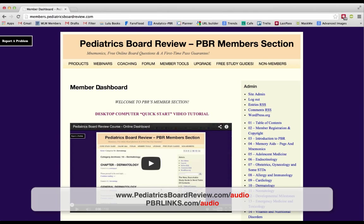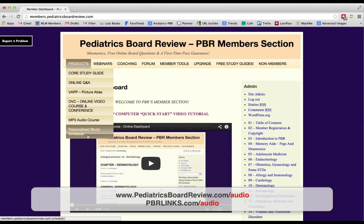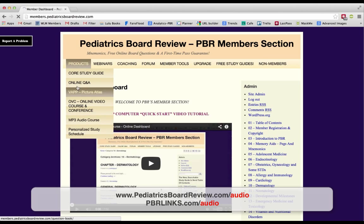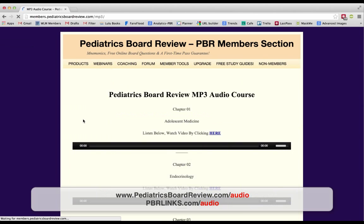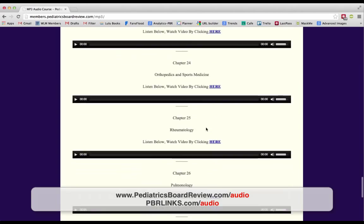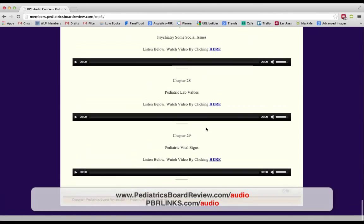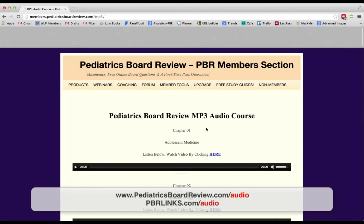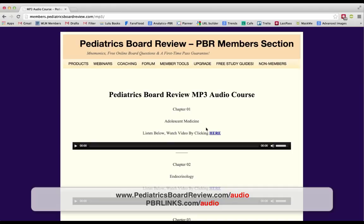One of the things that I never had was an MP3 course that I really enjoyed listening to — I think it's possible I would have passed if I did. Now what we have is the online video course, and all of the audio has been taken and converted into MP3s. It's accessible under the products tab — you go to Products > MP3 Audio Course, and you're taken to a page with all 29 chapters from the Pediatrics Board Review now available in audio format.